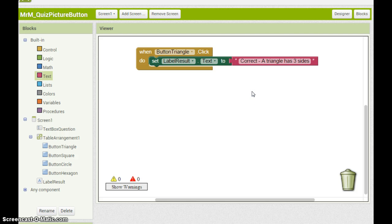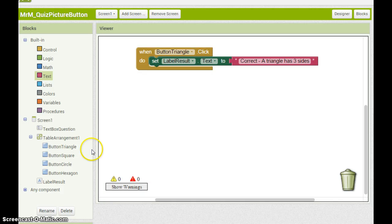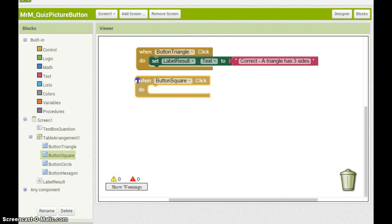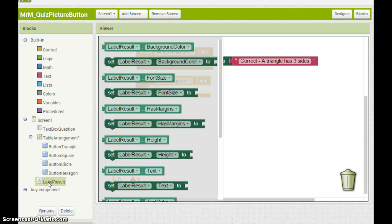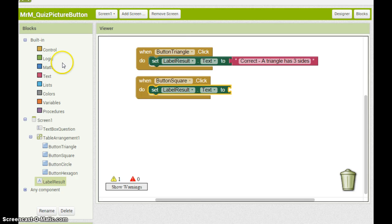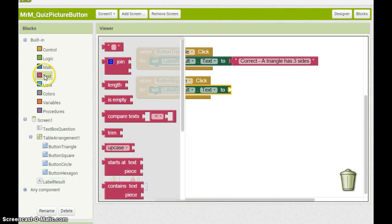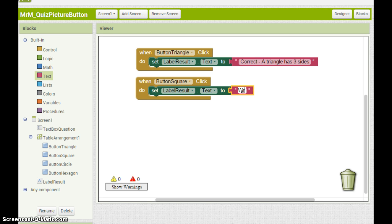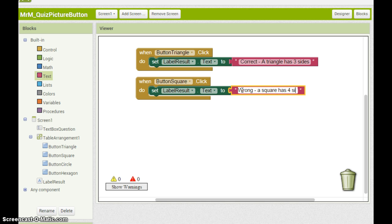All other buttons should have an answer which tells me I got it wrong. I can build these individually. For example button square. When button square is clicked, go to label result, set label result text to wrong. A square has four sides.